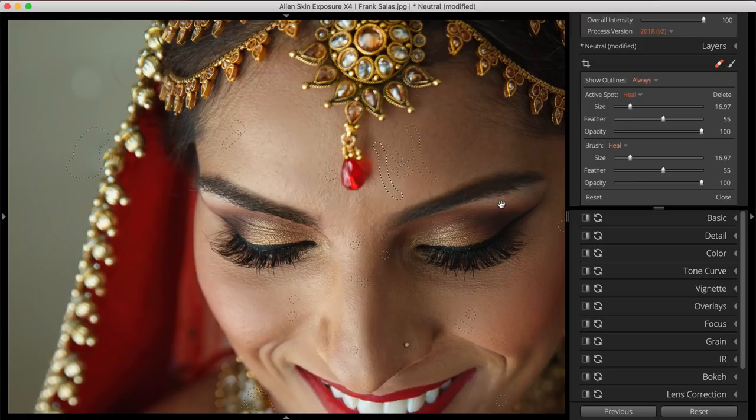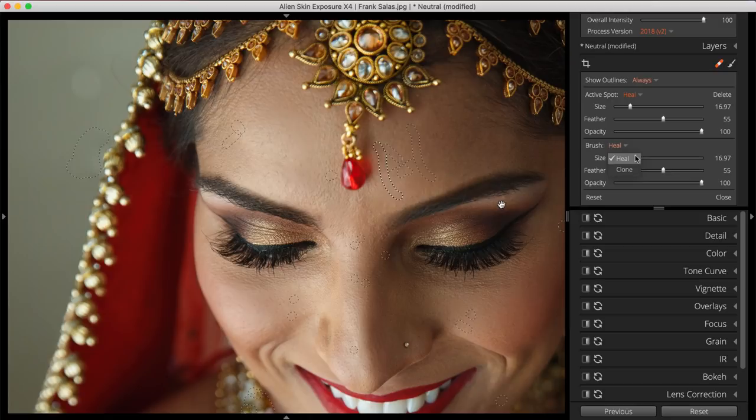Notice the two sets of Spot Heal region controls. The top set of sliders controls the active spot, and the bottom set controls your next brush. Each brush has two modes: Heal, which is mostly used for portrait retouching, and Clone, which is useful for areas with strong patterns like grass or trees. I'll use Clone here to replace one of the crooked tassels on her cowl.